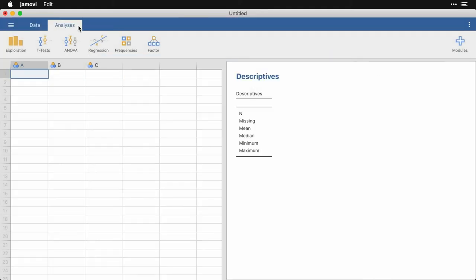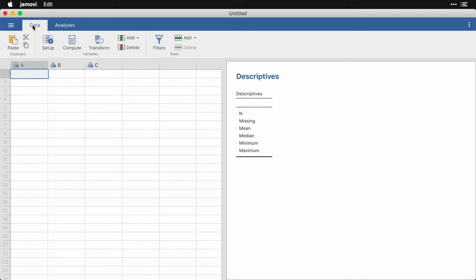Next to the analyses tab is the data tab, which allows you to both bring data into Jamovi and to set it up. You can paste data, you can cut and you can copy.